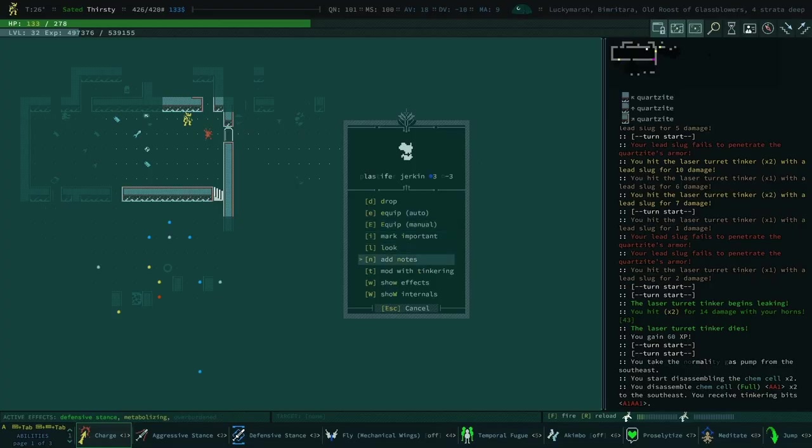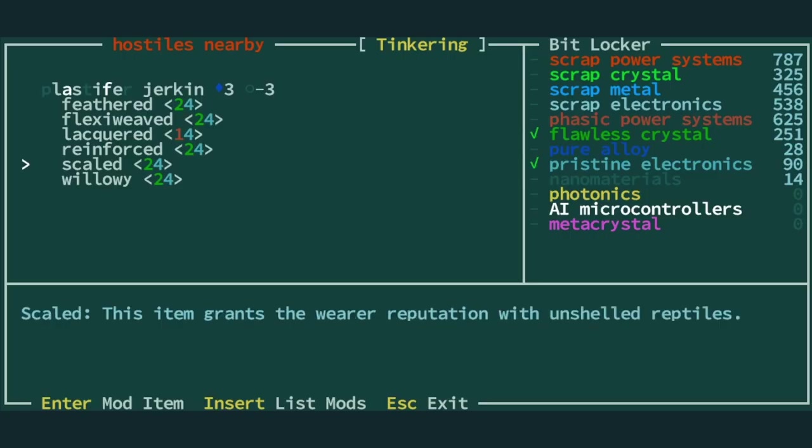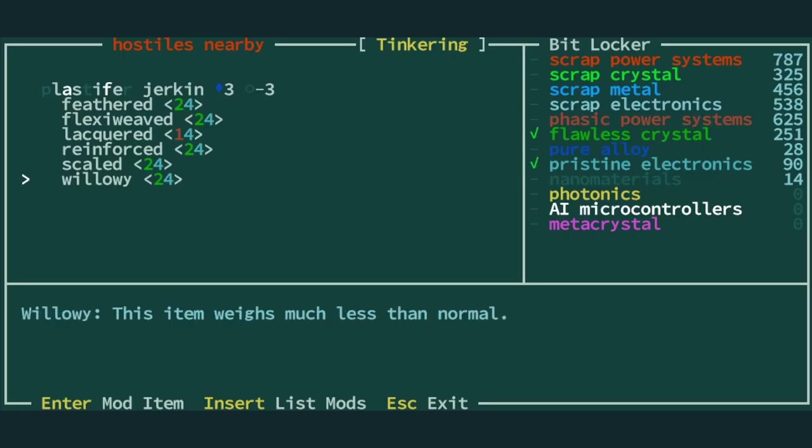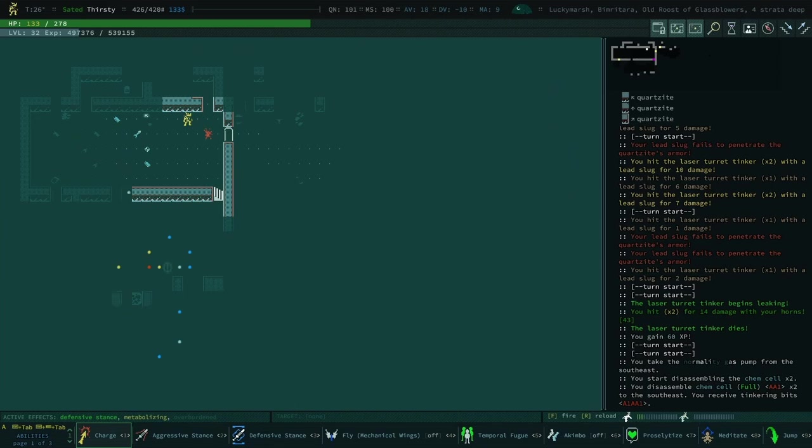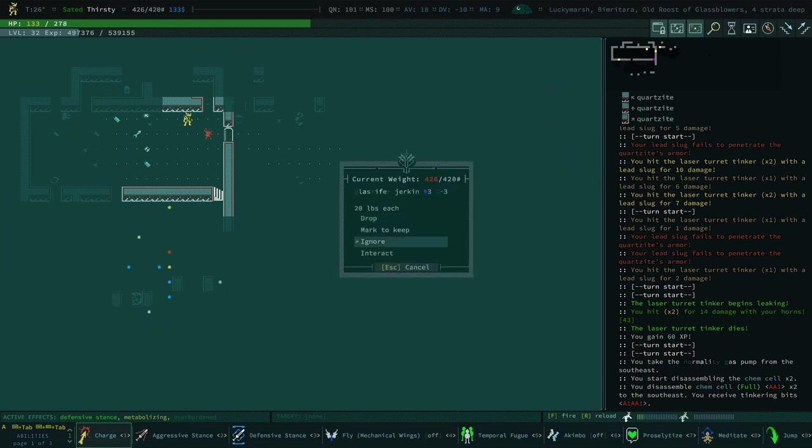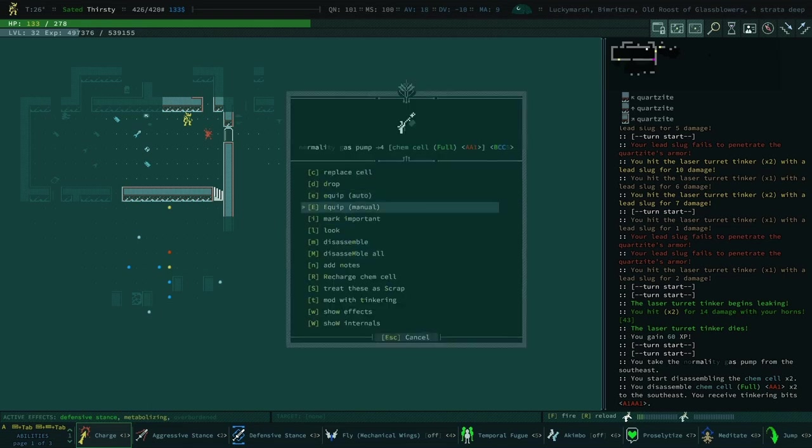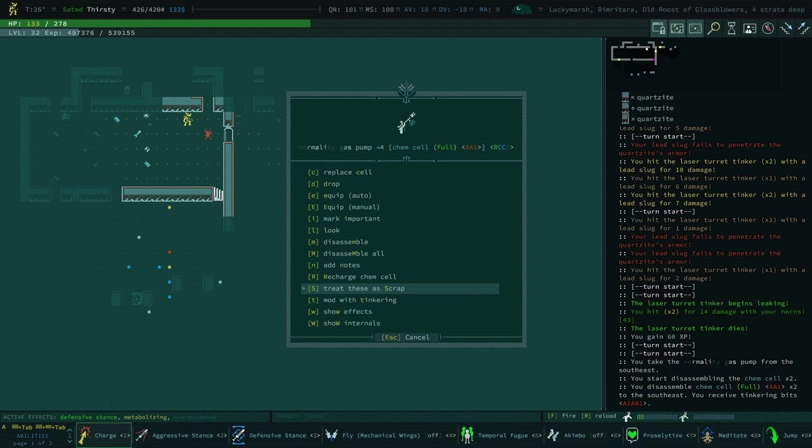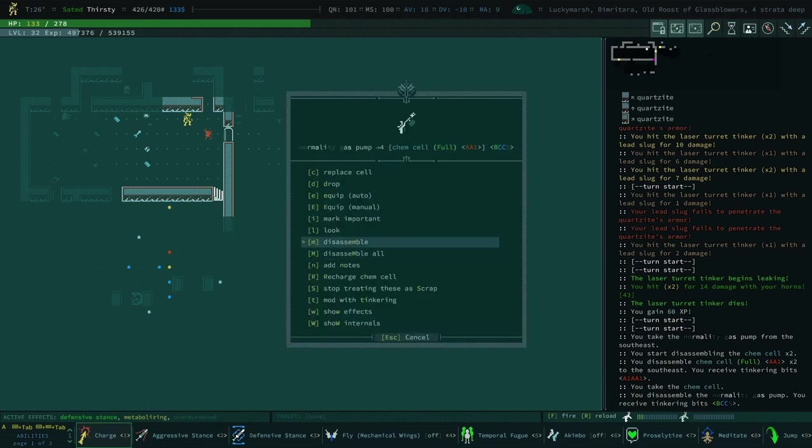Did we get another plastifer jerkin? No, we just had hostiles nearby. We'll ignore it for now. I think we just treat these as we're at... Yep, sounds good to me.